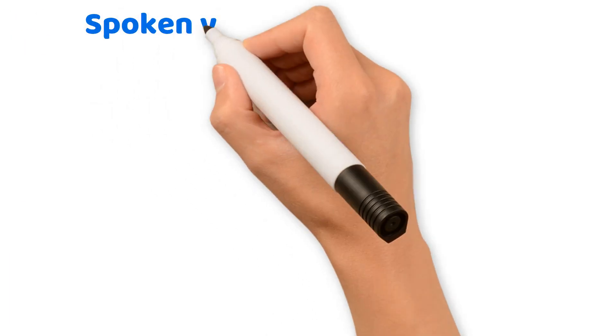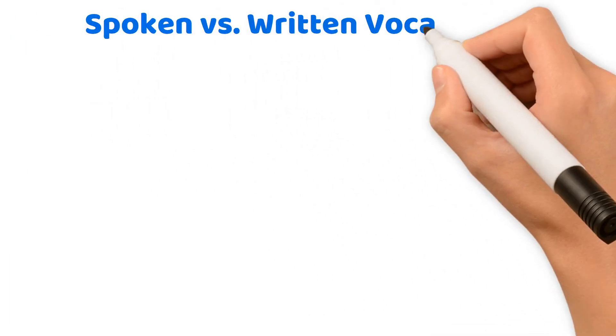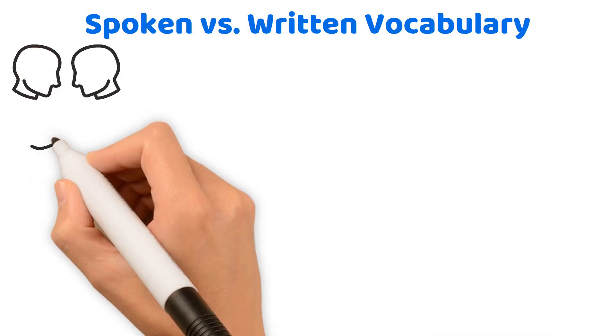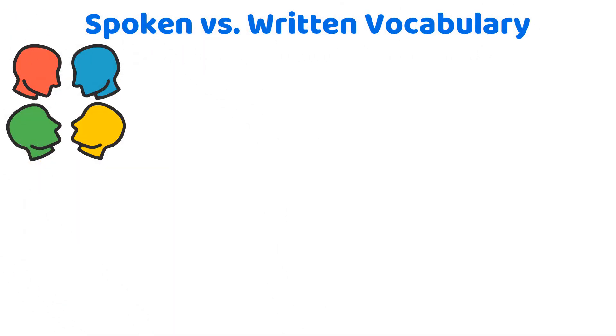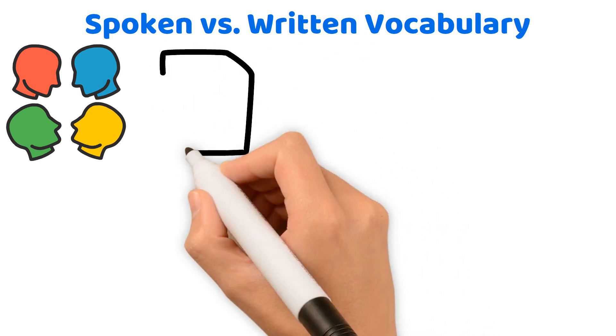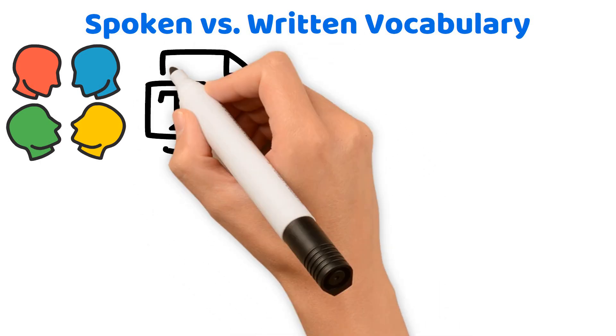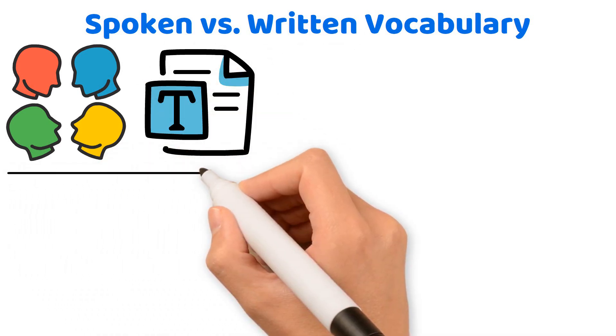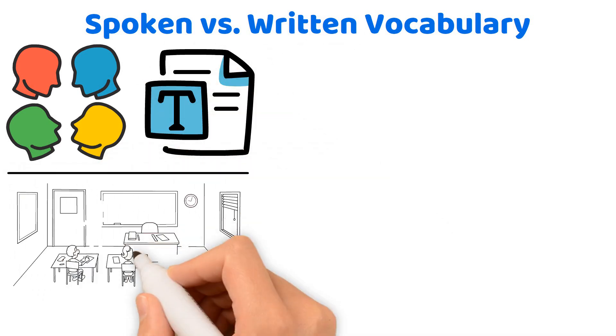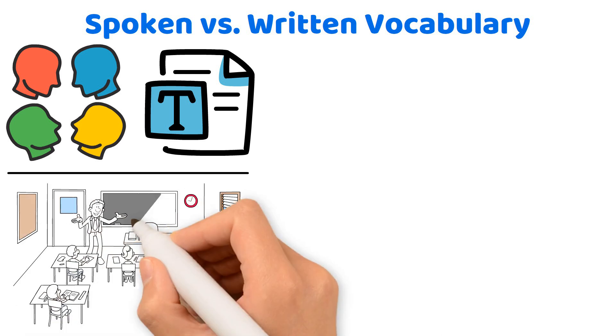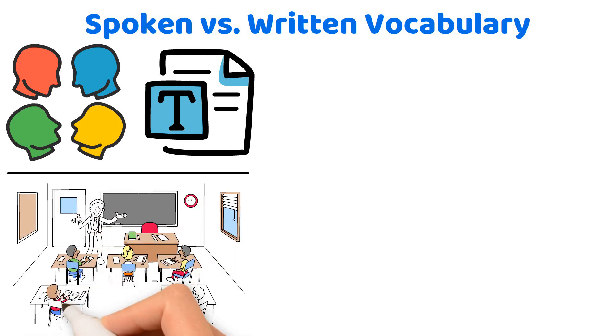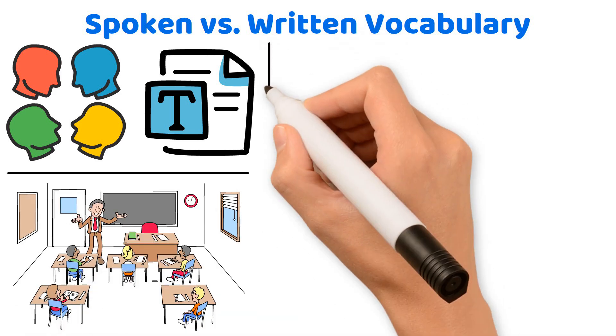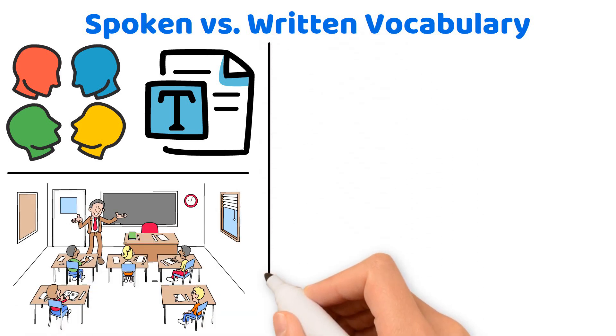Spoken versus written vocabulary. Be aware that the vocabulary used in spoken language is often less sophisticated than that found in written texts. This distinction is important because it underscores the need for direct teaching of sophisticated vocabulary to aid in reading comprehension.